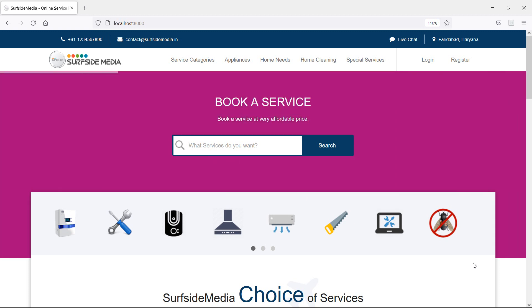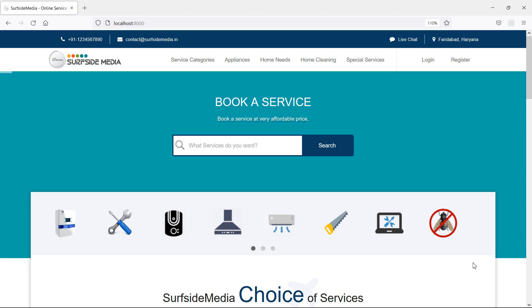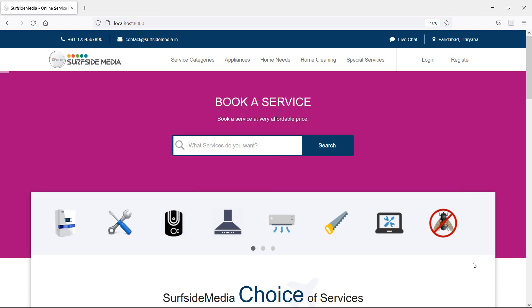Hi everyone. Welcome back to the Laravelate home services project. In this video, we are going to learn about source selected service categories on homepage. Let's see how we can display selected service categories on homepage.